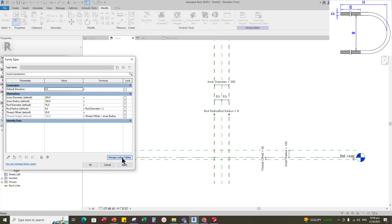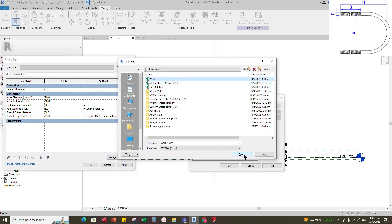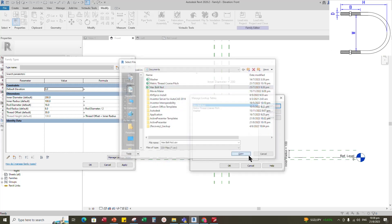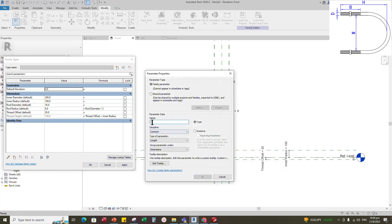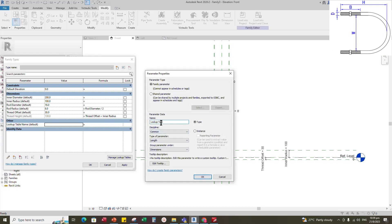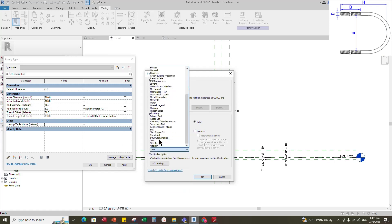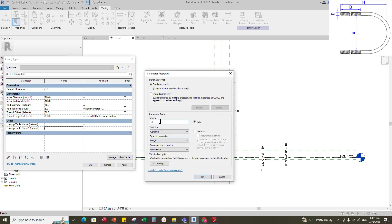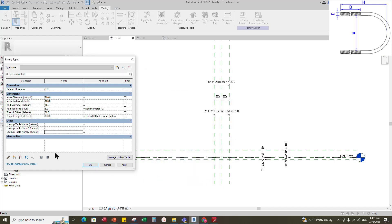Go to manage lookup table. Import the CSV files one by one for NUD, washer, and thread, then click OK. Add three new lookup table parameters for the three CSV files. Select text for type of parameter and select other for group parameter. Select instance and click OK. Add the value of the lookup table parameters, click Apply and OK.